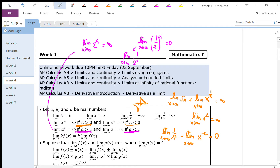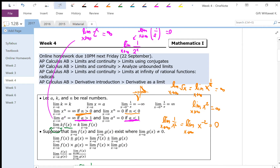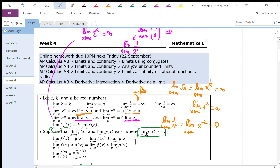When you see a constant multiplied by a function and you want to take the limit, you can pull that constant out and just find the limit of the function. Also, the limit of f plus or minus g is just the limit of f plus or minus the limit of g, and the limit of f times g is just the limit of f times the limit of g. It goes a little differently for fractions: the limit of f over g equals the limit of f over the limit of g, provided the limit of g is not 0. When it is 0, we will need some additional work.